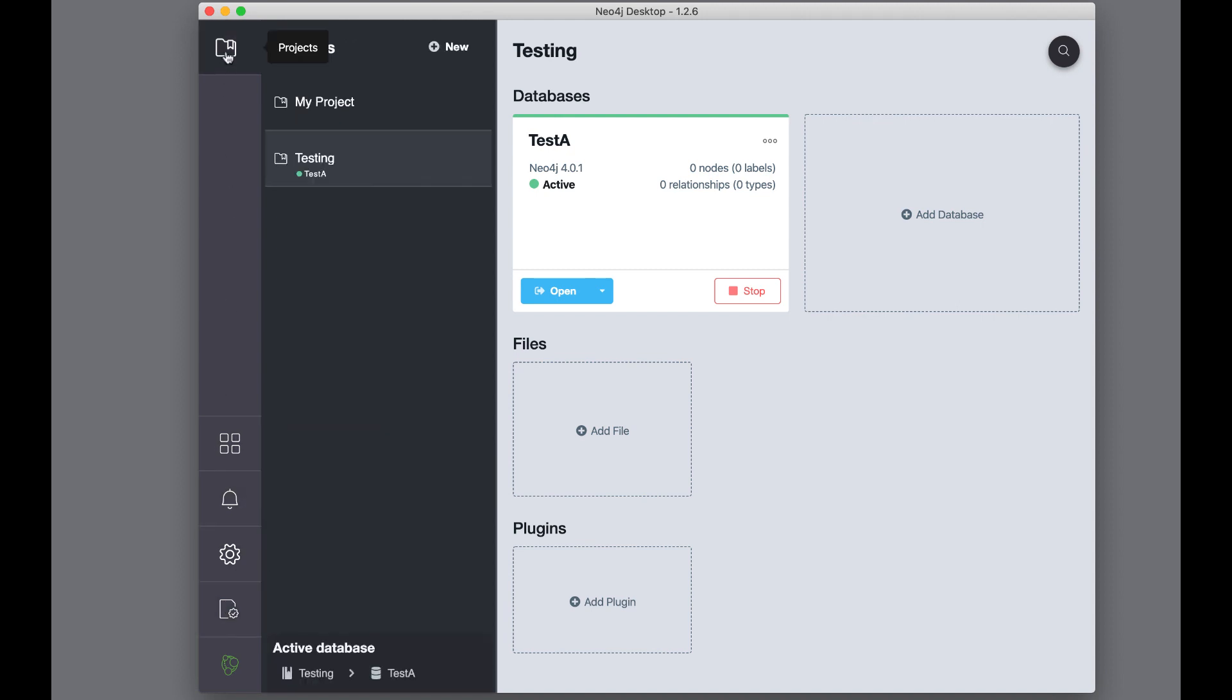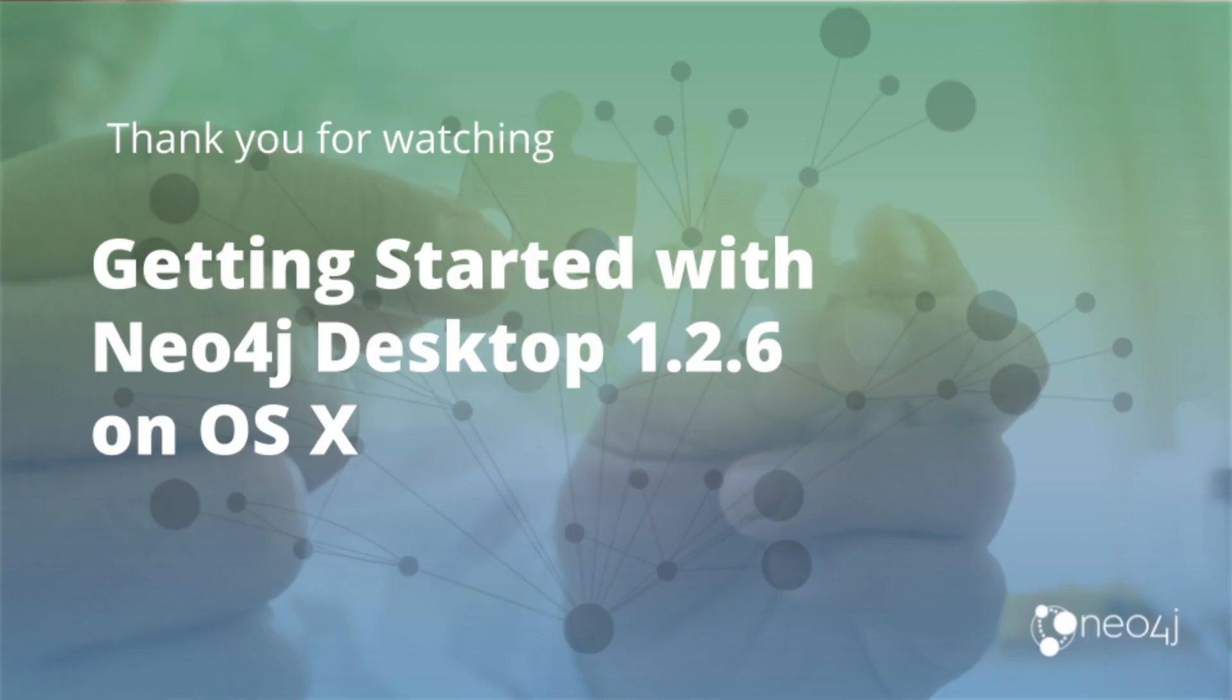And here we go back to our project area. So that's a quick tour of how to download, install, and get started with Neo4j Desktop on OSX.